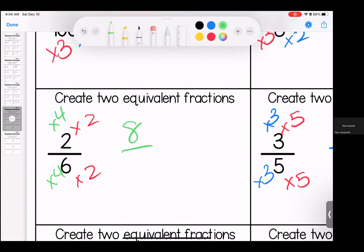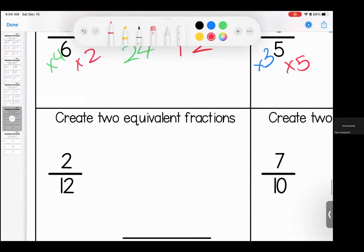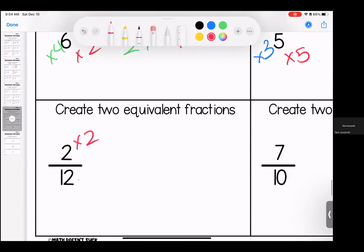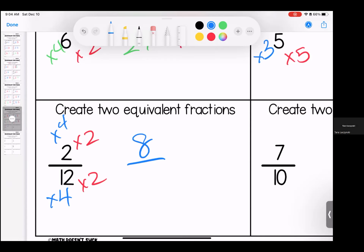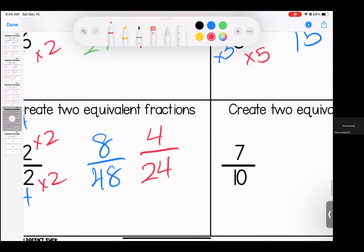Two times four is eight, four times six is 24. Two times two is four, six times two is 12 — we have two twelfths. Let's keep it simple — twelves can be tricky. Two times four is eight; twelve times four — remember, fours are a double-double, so if I double my 12 I get 24, I double it again I get 48. Use your strategies. Two times two is four, twelve times two is 24.